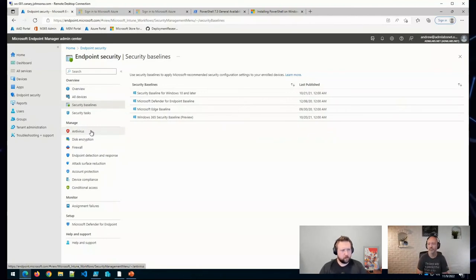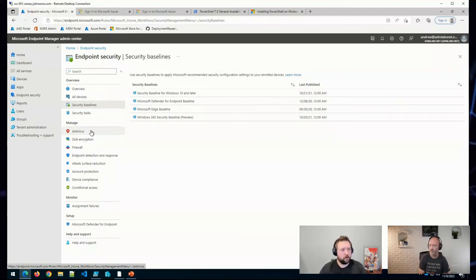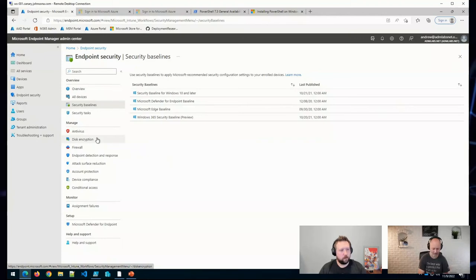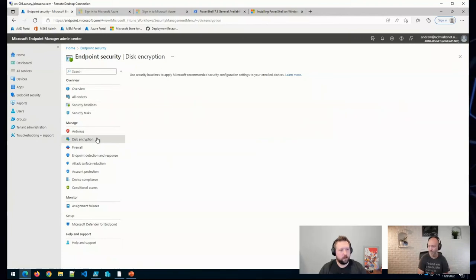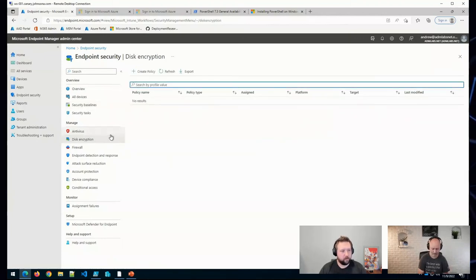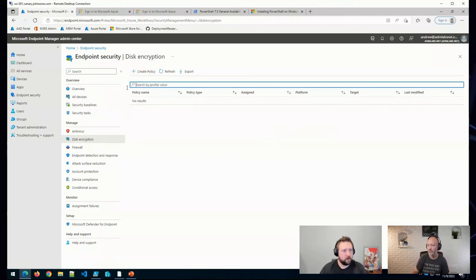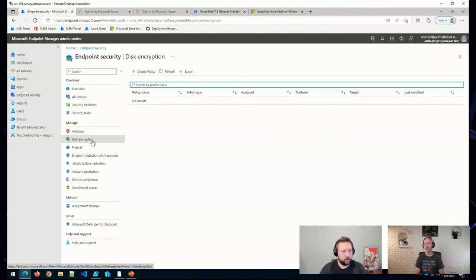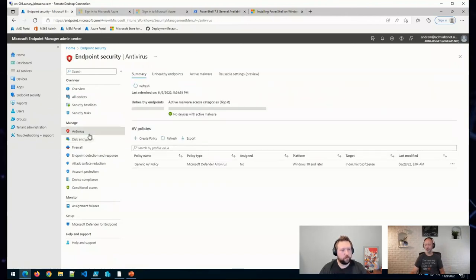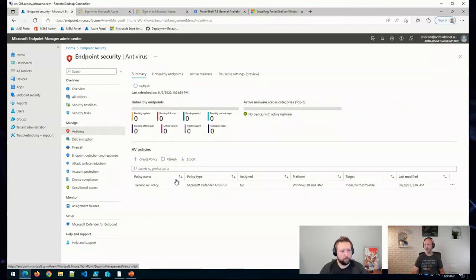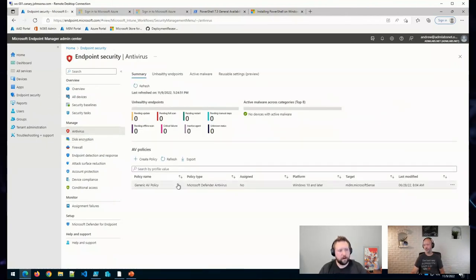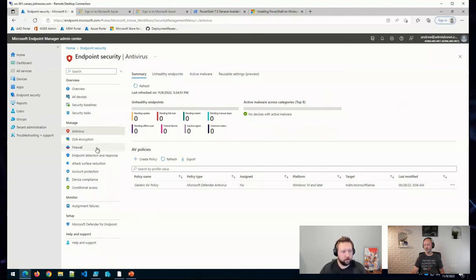...it's also starting to be recommended in some areas where if you're going to do something more complex with BitLocker, for example, you put together a disk encryption policy in the endpoint security panel here. Or if you want to do some defender antivirus policies, you can do them here as well.